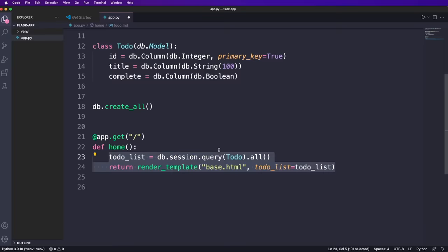Now, of course, we want to use this. So in the home route, we call DB dot session dot query to do to retrieve all to do items. And then we use the render template function from Flask with a template file name and the to do list as additional arguments so that we can use it in the HTML code.